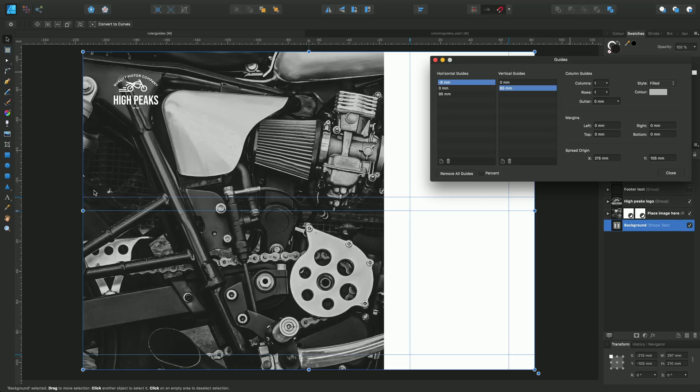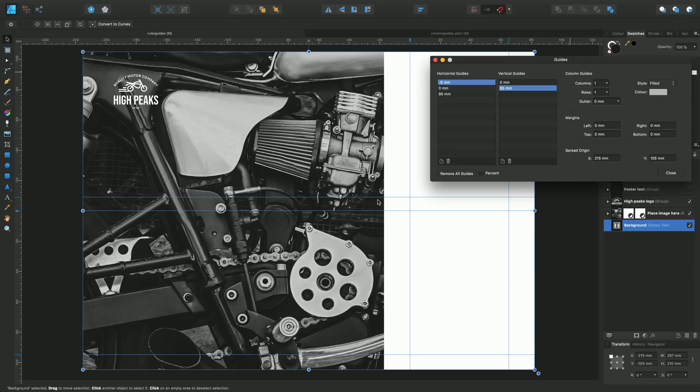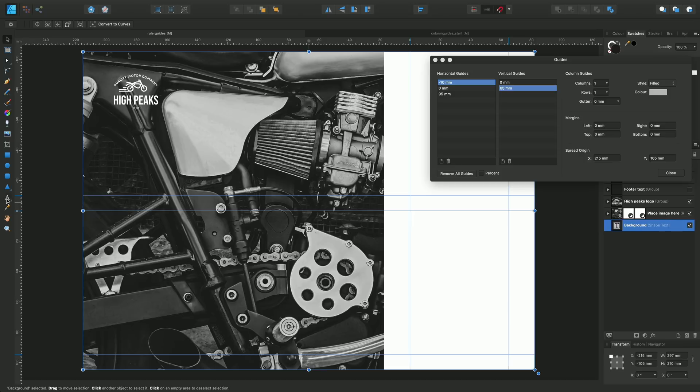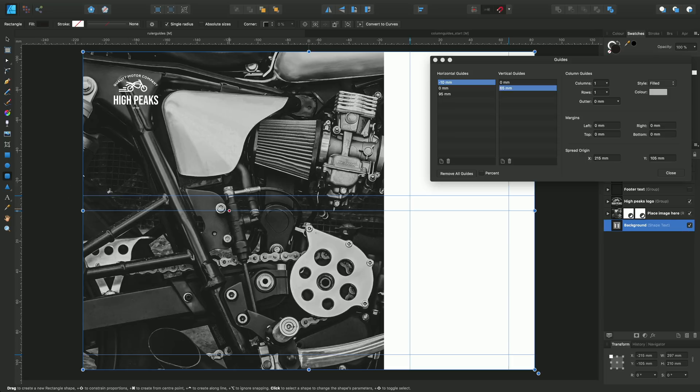Now one other thing I wanted to show you is that up to date, moving guides has been done by the move tool. You can see us moving that there, but in fact you can move all the guides using any tool at any point in time.